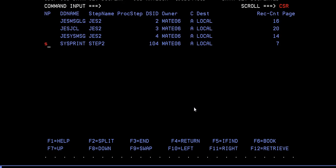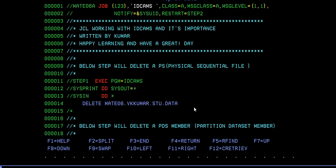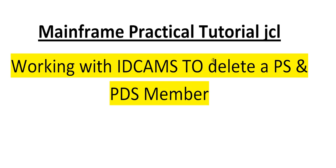There are various ways of deleting a member but in this video I'm showing you there is another option using IDCAMS where we can delete the data set. Either you can use IEFBR14 to delete the data sets or you can use IDCAMS. This is one of the way to do it. I hope you got some idea about this IDCAMS, how do we delete the PS file and the PDS member.